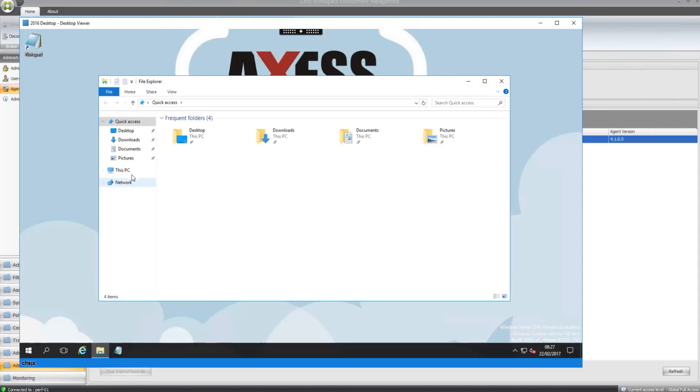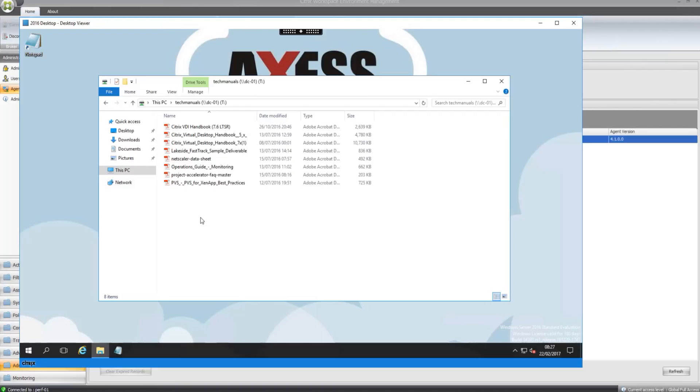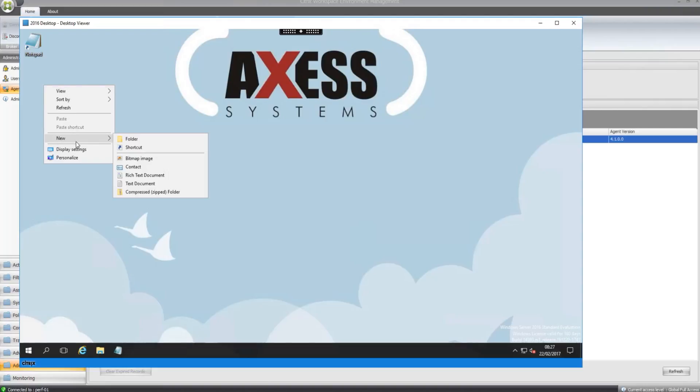Let's see if the tech manuals drive is here. Yep, T drive has been mapped and I've got access to my manuals.